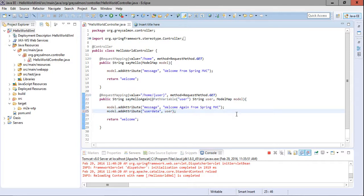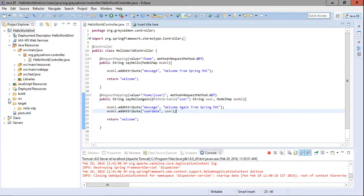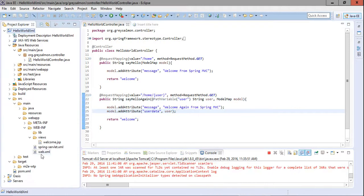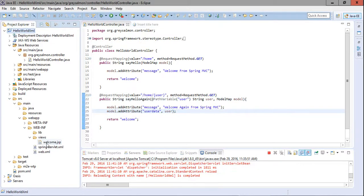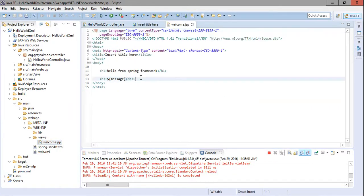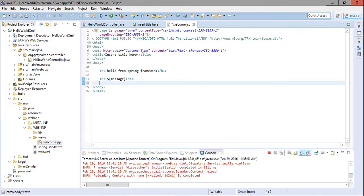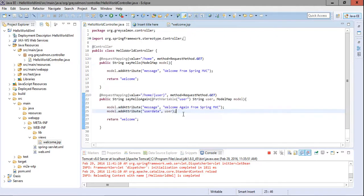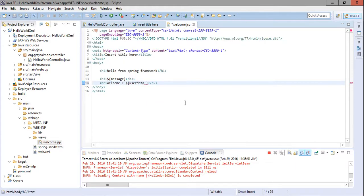We are done with the controller. Now we need to alter our JSP file so it can display this data. In the JSP I add an h2 tag with 'Welcome' followed by the variable from the model — the name of the variable is 'userData', so I reference it as 'userData' in the JSP.